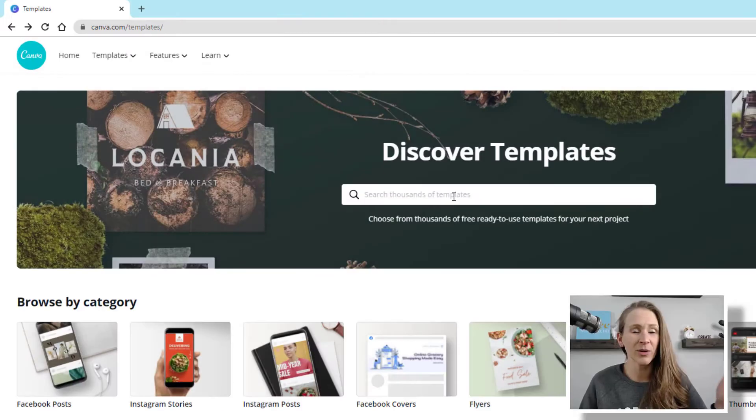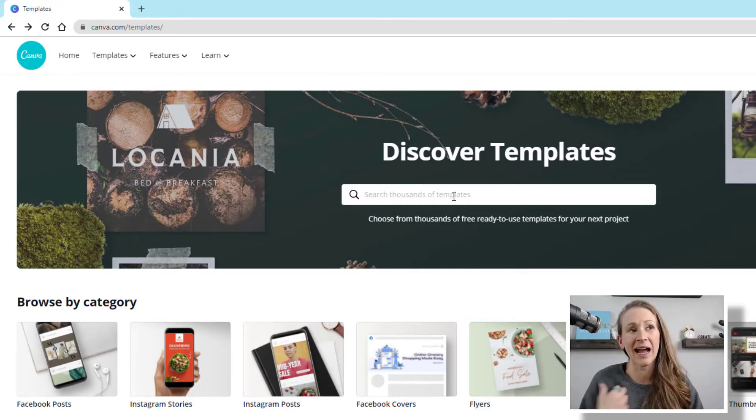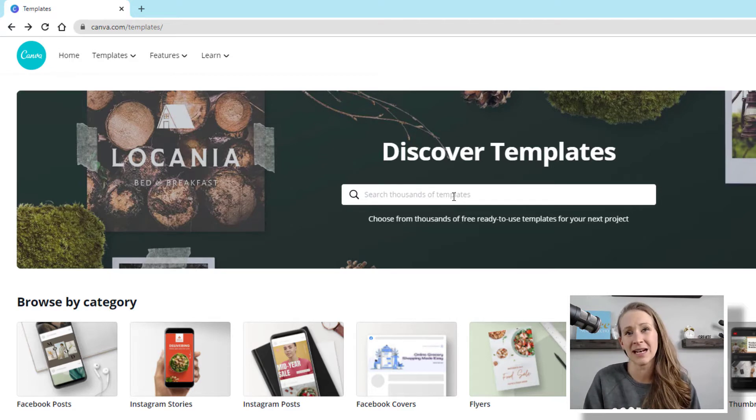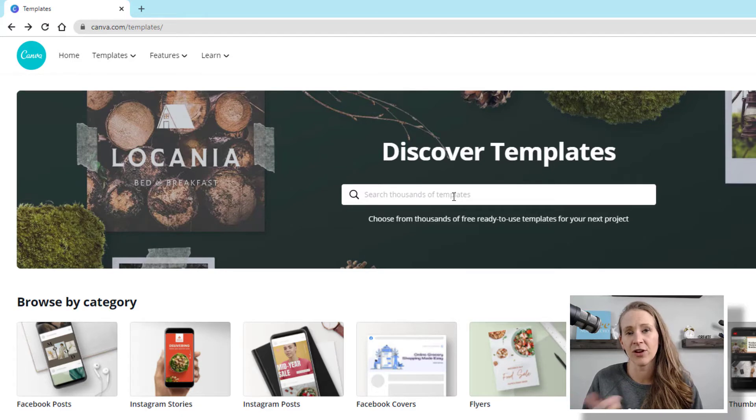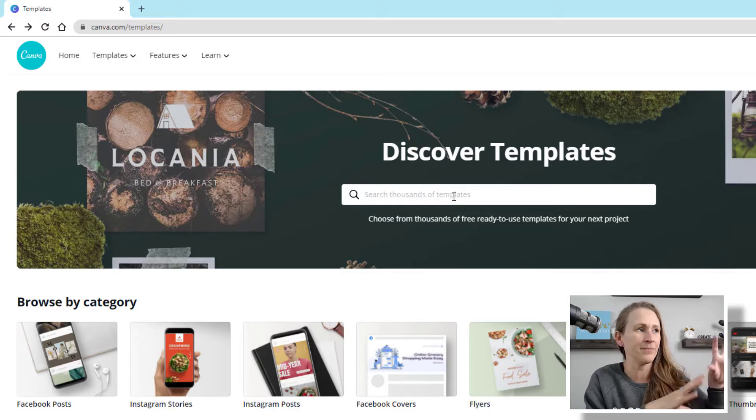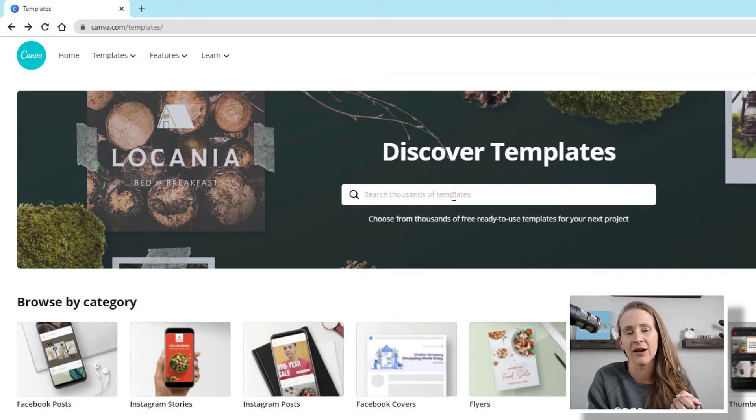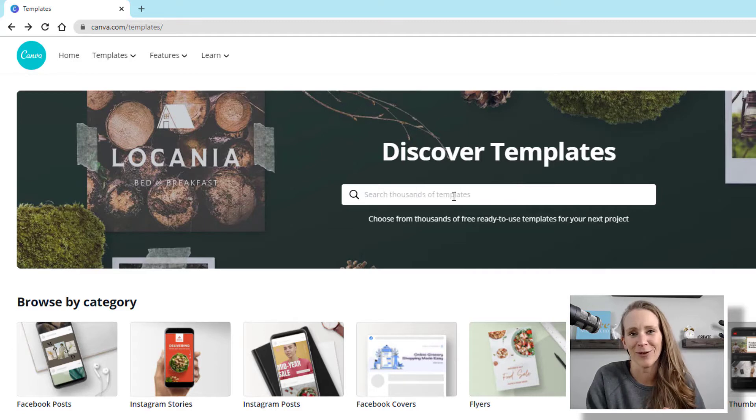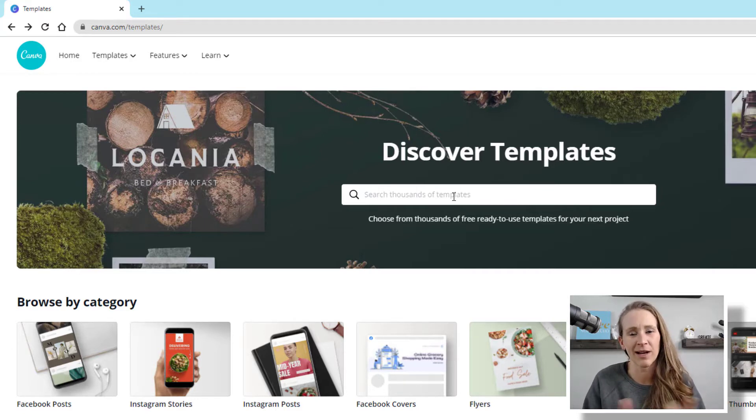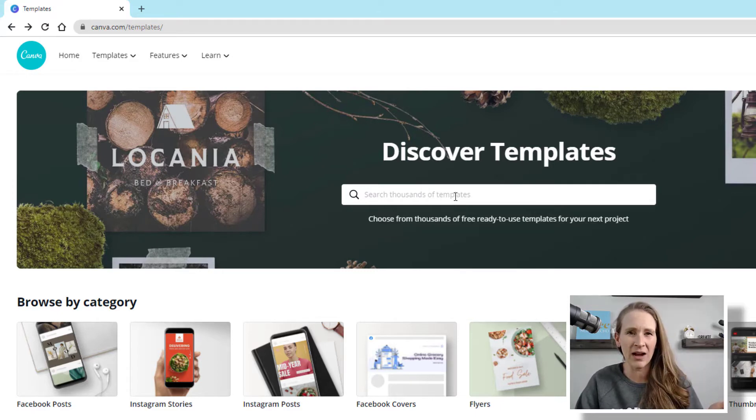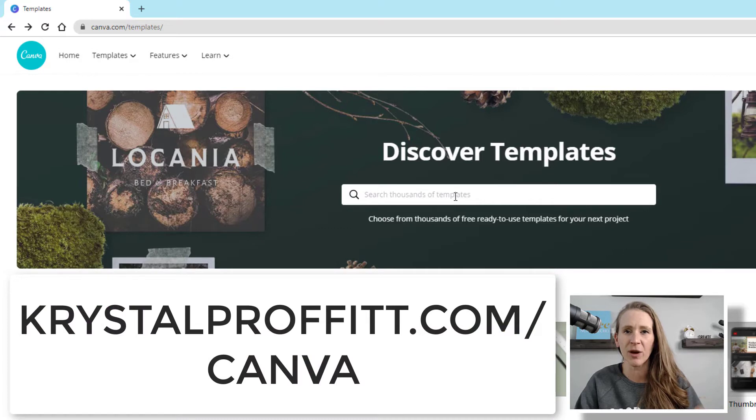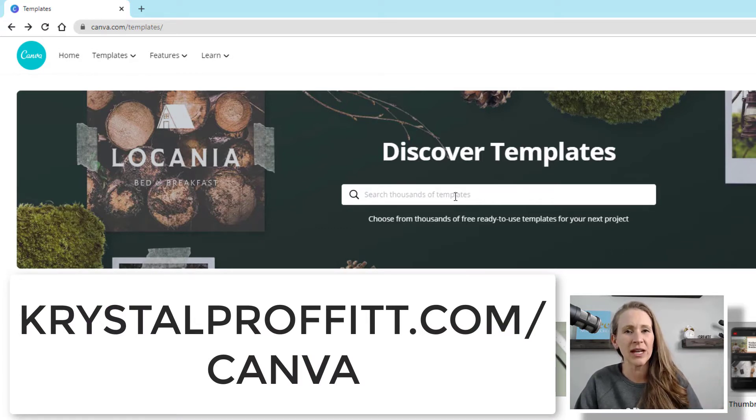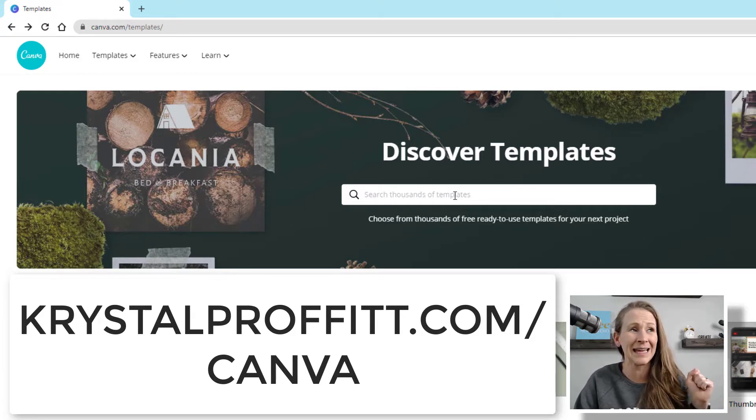So like I said, here we are in Canva. I do want to kind of give you a disclaimer. I have the pro version, but the things that I'm going to show you here can be accessed on the free version as well. You can actually try out the pro version of Canva if you go to crystalprofit.com slash Canva, you can get a 30-day free trial.